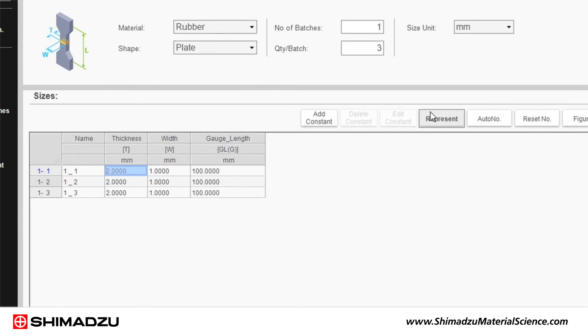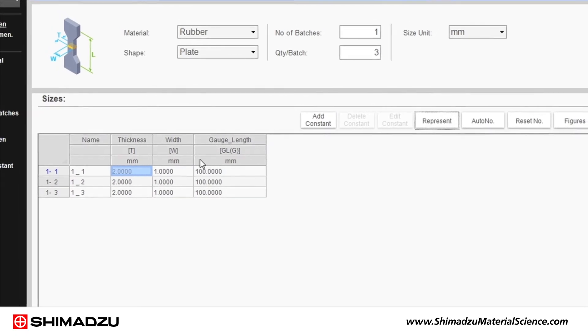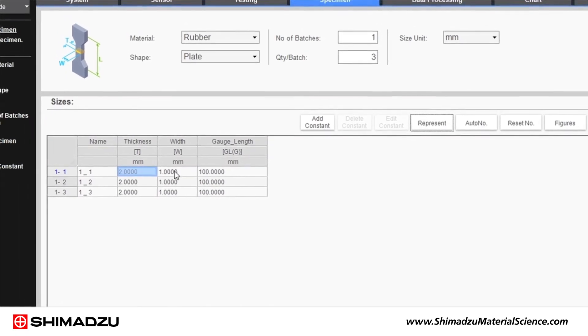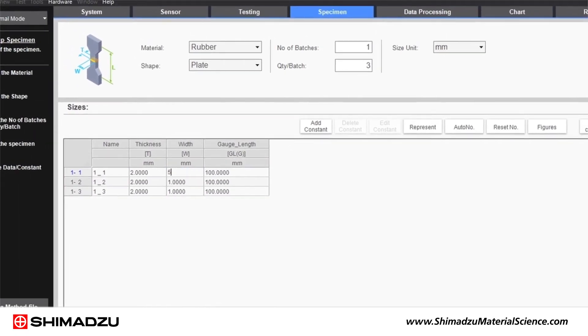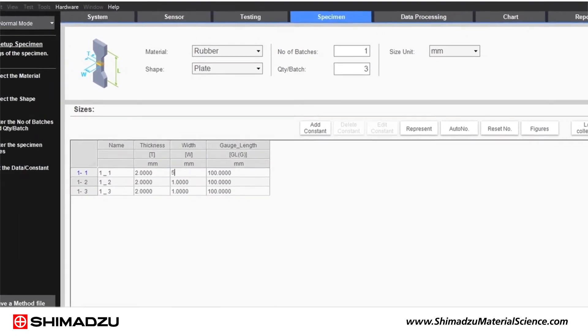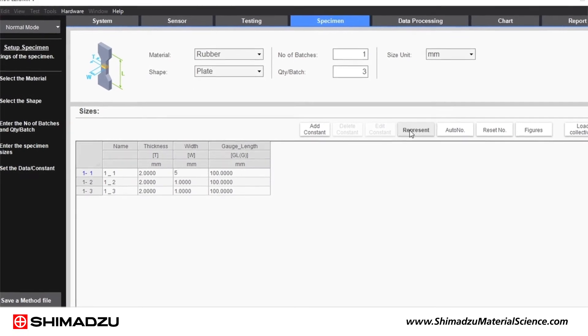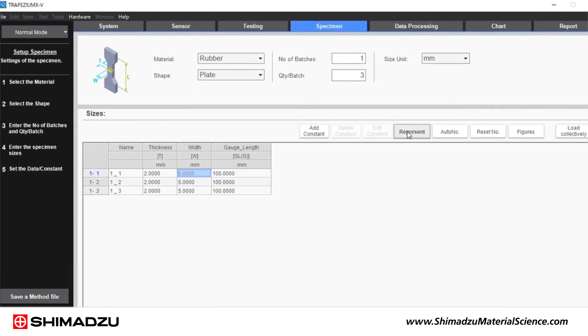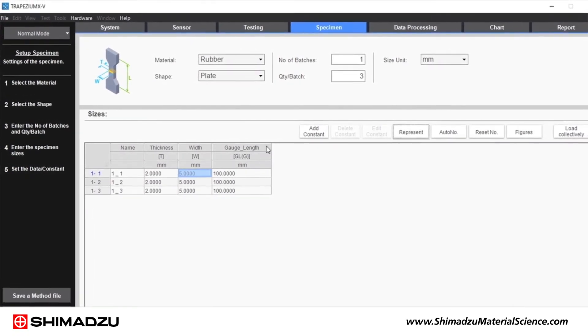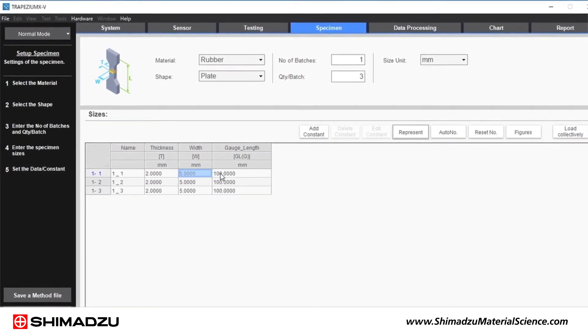The specimen window can be used to specify the number of test samples, material, shape and dimensions, allowing you to perform stress and other calculations dependent on sample geometry.